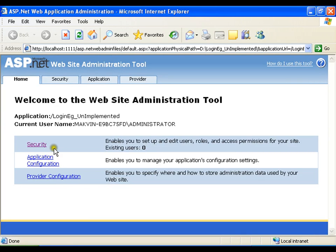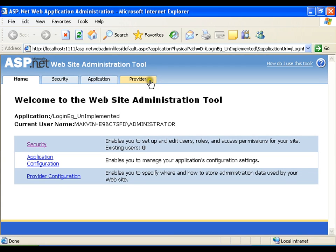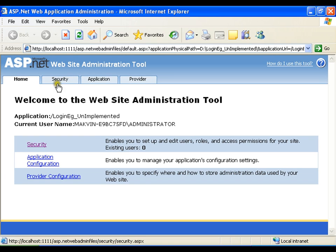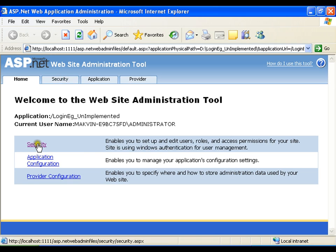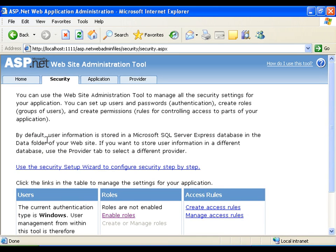Now I have a few tabs available here. One is security, another is application and one more is provider. I will go for security either from here or from this link. I will click on security. I will come to this security.aspx page.